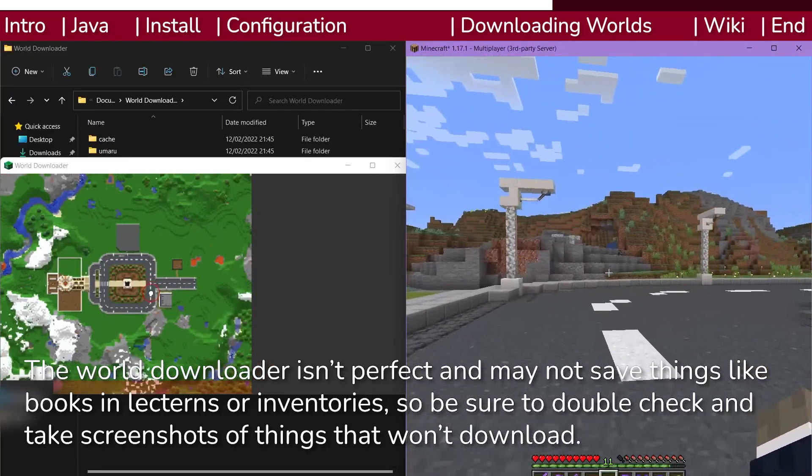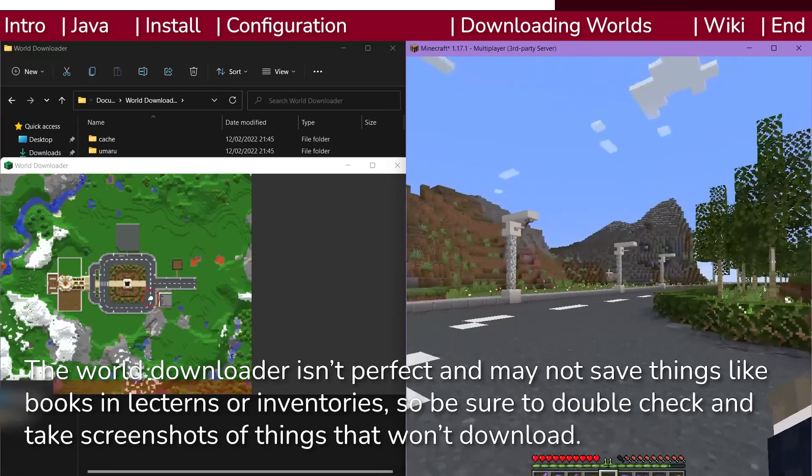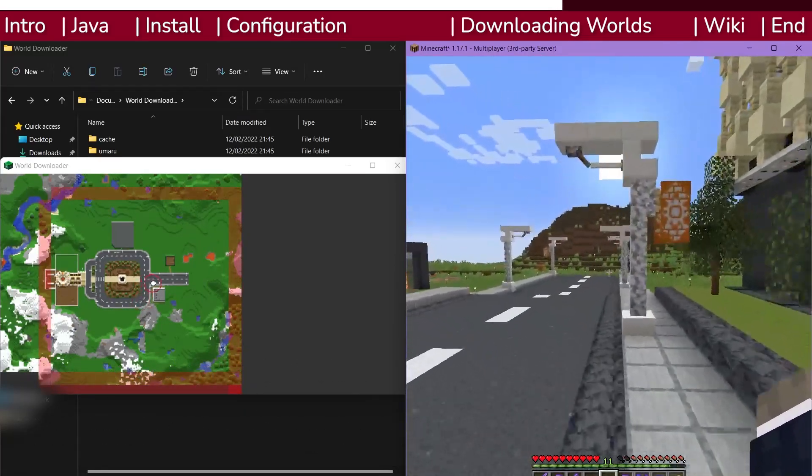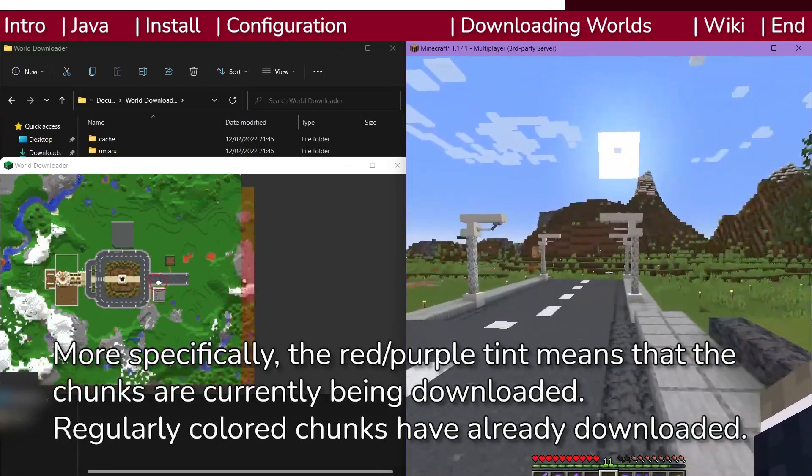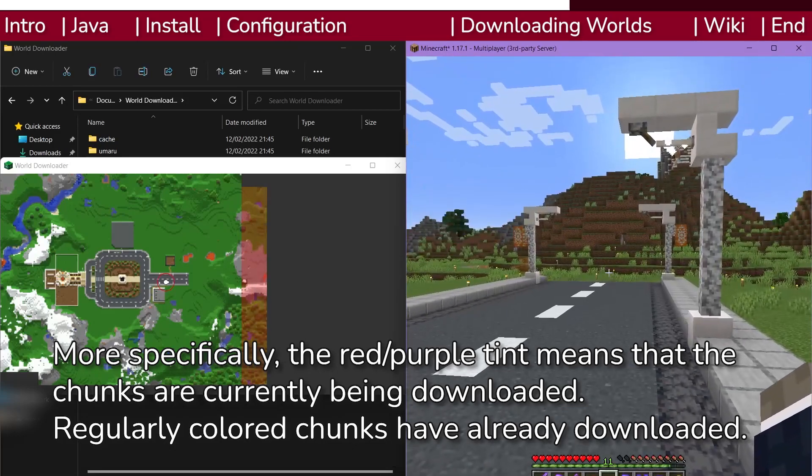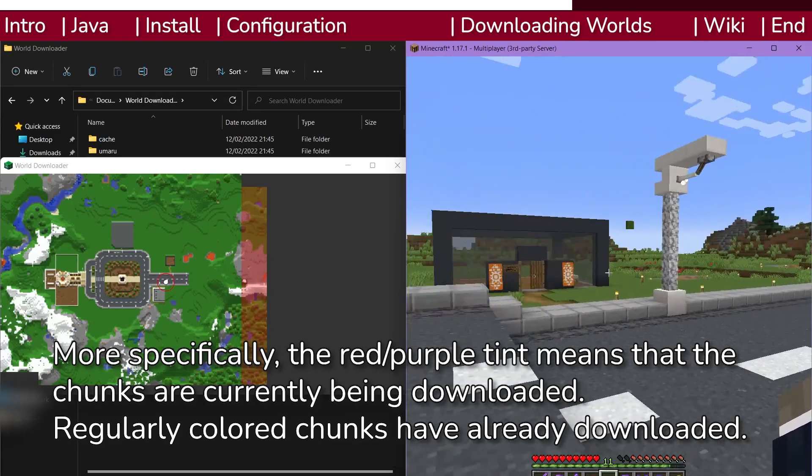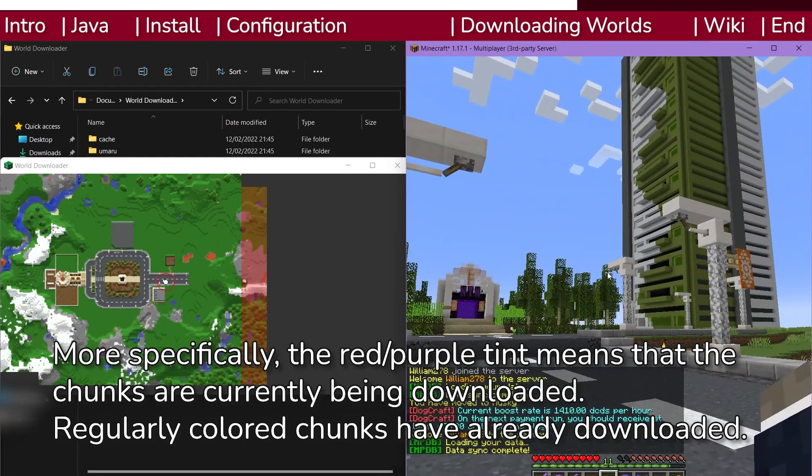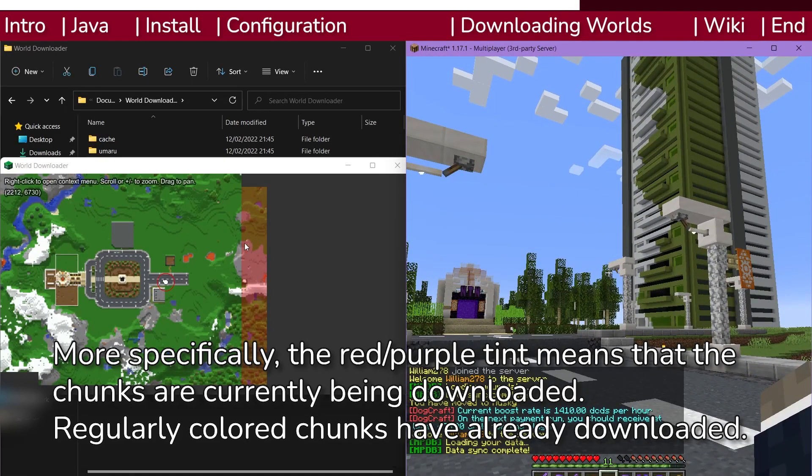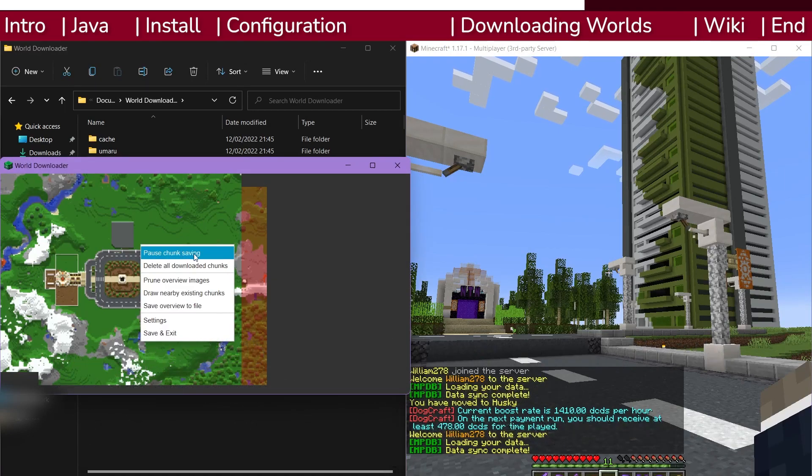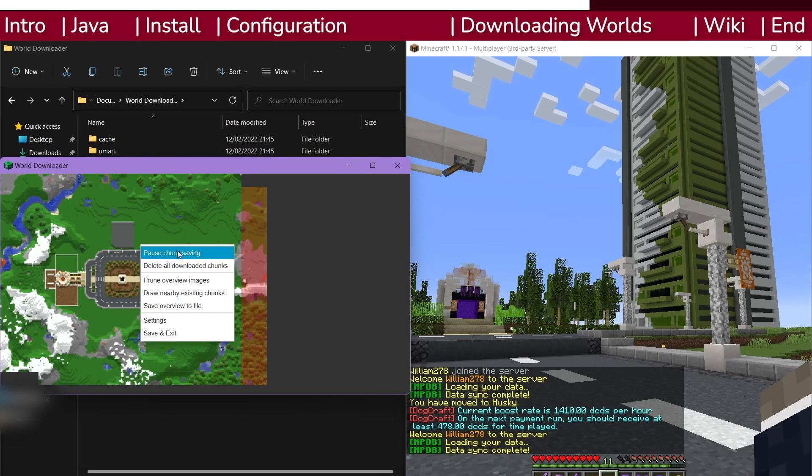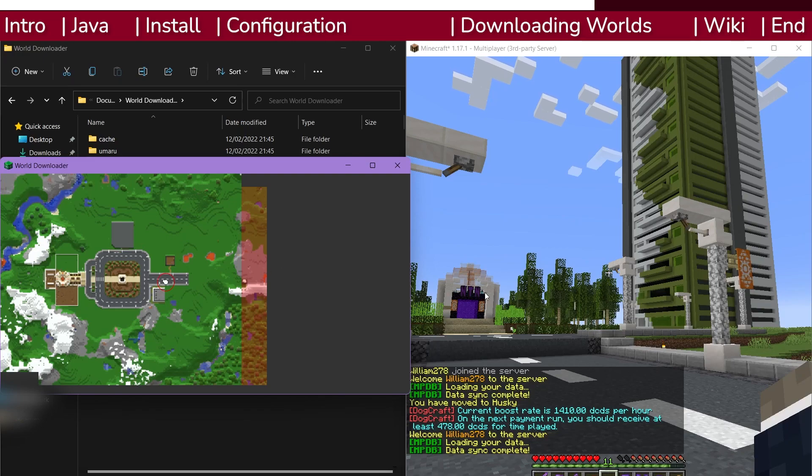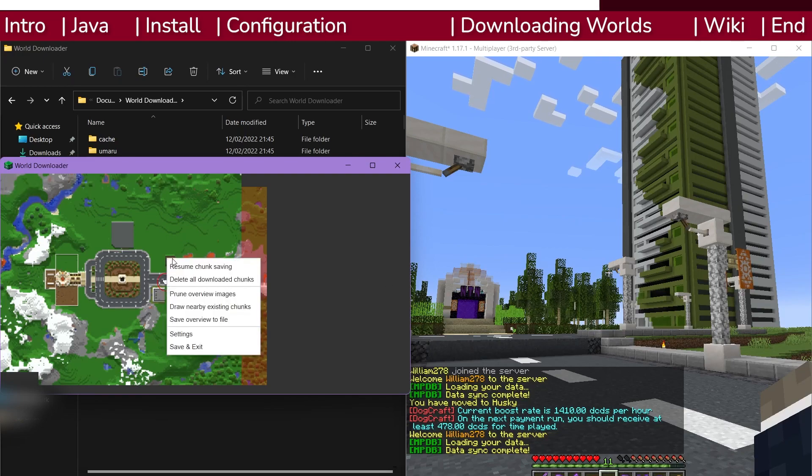You can check the interactive map to view the chunks that you've downloaded. Note that the map is sometimes a little inaccurate. Purple chunks are ones currently loaded from which data is being sent to your computer and downloaded. If you'd like to pause downloading, right click on the map and select pause download. Right click again and click the resume button to resume the download.